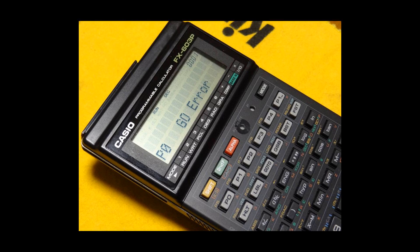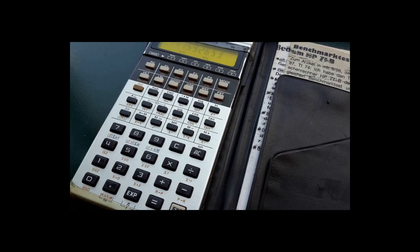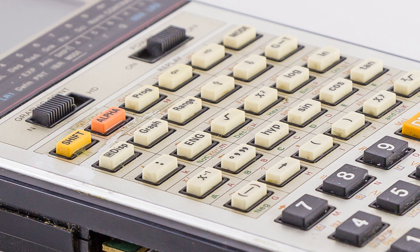Display: The FX-603P featured a two-line dot matrix display with 16 characters each as main display. An additional four-digit seven-segment display was used to display the program step when entering or debugging programs, along with 20 status indicators.